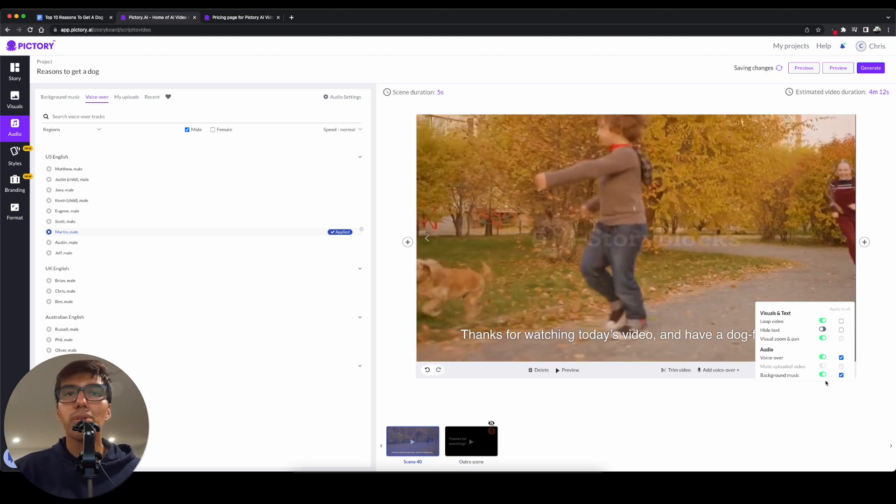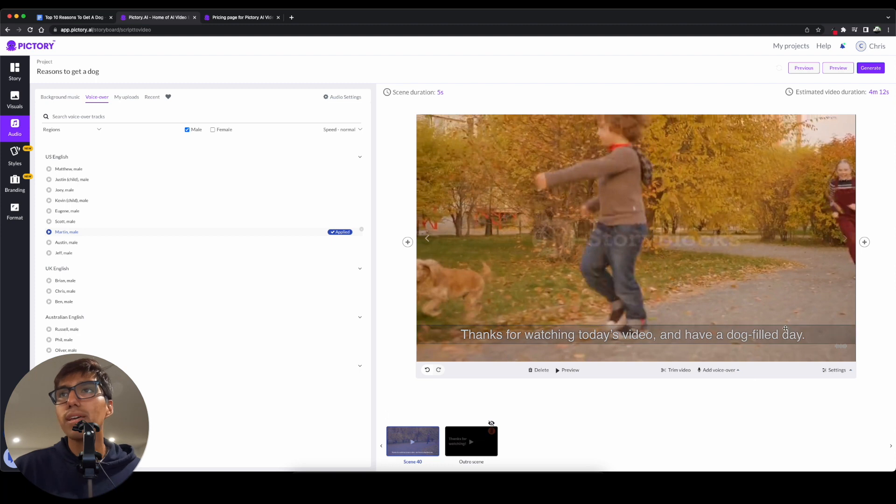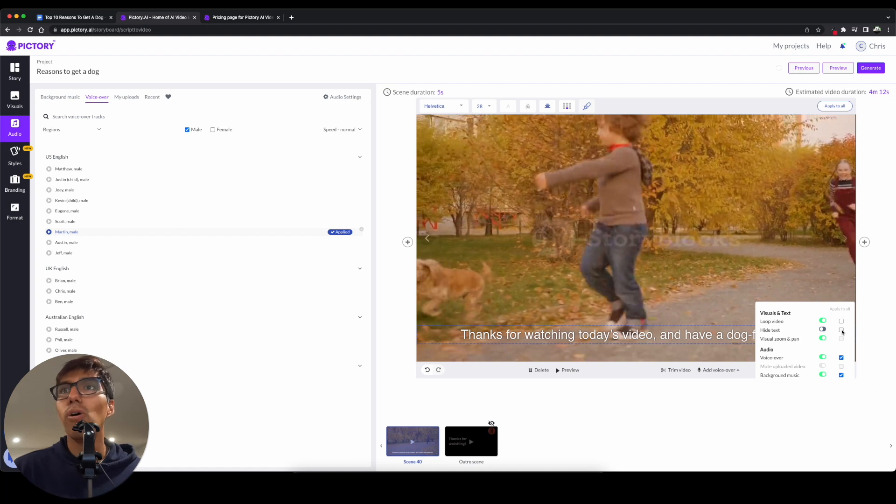And now, if you want, you can add background music or not. In this case, I'll add it just so it gives it a nicer touch. And now, the last thing to do is decide if we want this text. So, if we don't want it, we can go ahead and just hide it right here. And make sure to press Apply to All.